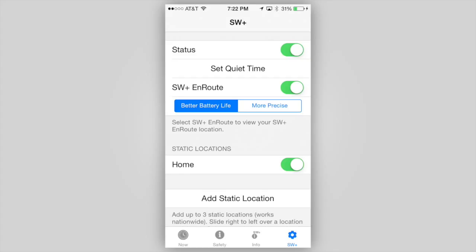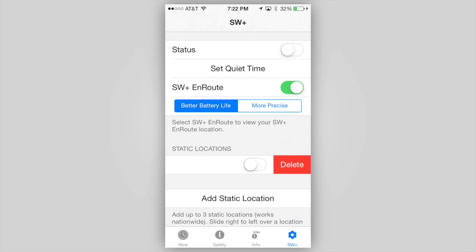Once you have a location set, you can disable alerts for the location but keep the location stored by turning the location off. You can also turn off all alerts from StormWatch Plus without deleting any locations by using the Status button at the top of the page. To delete a location, long press the location name and tap the Delete button that appears. On an iOS device, you would simply swipe to the right over the location and tap Delete.